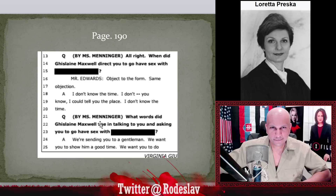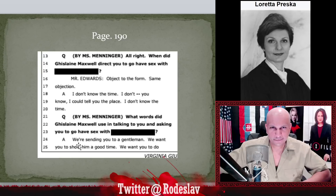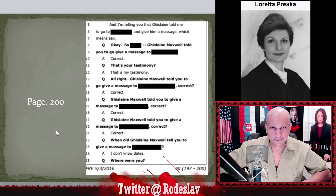Also on page 190, more follow-up questions on the same redacted person: 'What words did Ghislaine Maxwell use asking you to go have sex with so-and-so?' Virginia Roberts replied that Maxwell told her, 'We're sending you to a gentleman, we want you to show him a good time.' There's a reason people call Maxwell a madam — because that's exactly how she behaved. I wish we knew who this central figure was, but we don't.